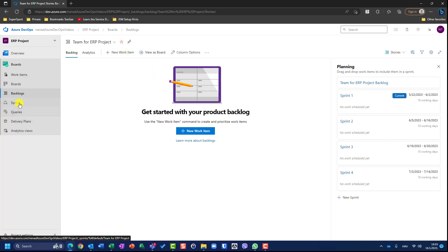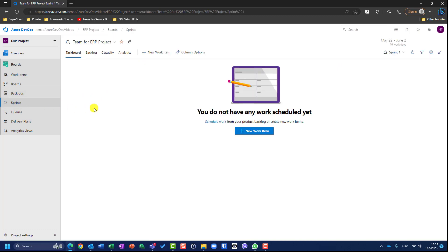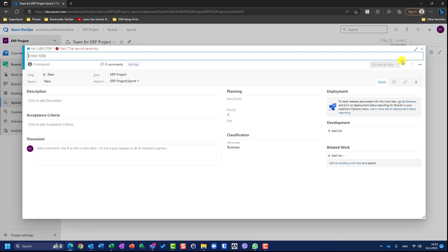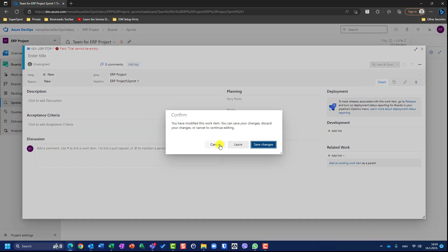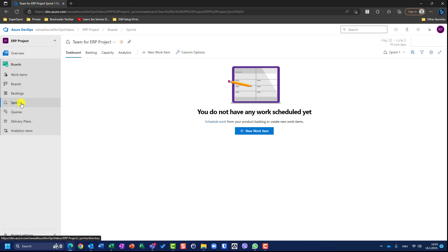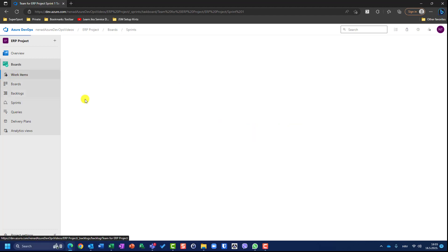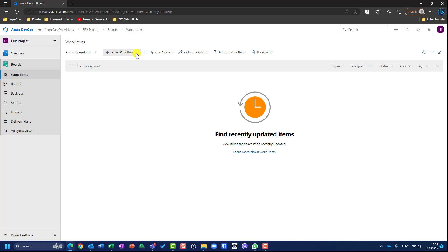In the sprint, I don't recommend that you create items because you are creating items for that particular sprint. Never ever use this except if you want to create a task for a particular sprint — I will show you when we come to sprint explanation. So where should I go? Here, work items. So let us create a work item like, for example, an epic.